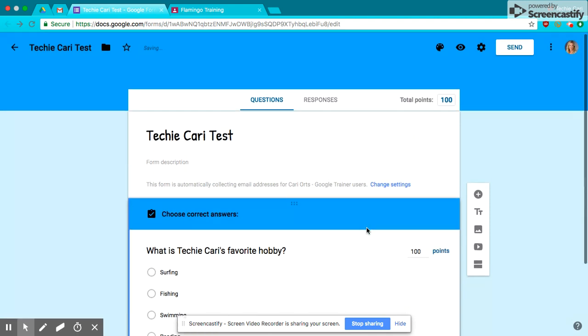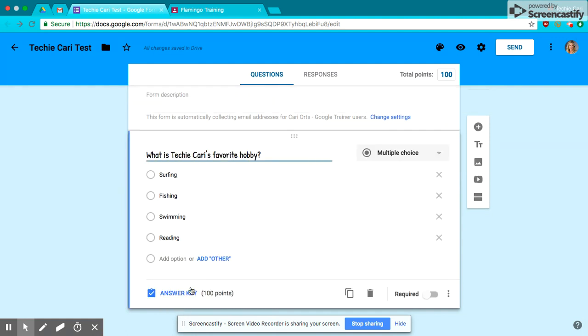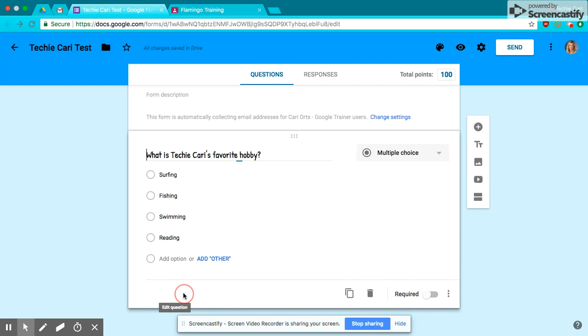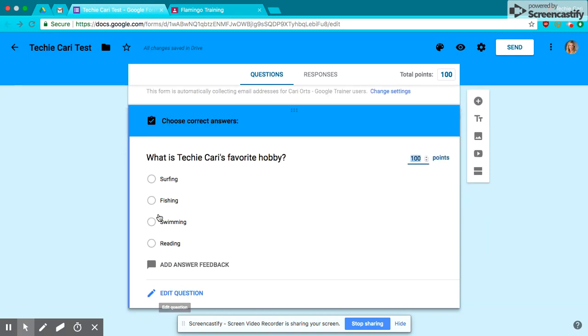Now remember, you have to go into your question, and you have to give it points, and you have to give it a correct answer. So I'm going to go to my Answer key, and my answer is phishing, of course. So now we're set.